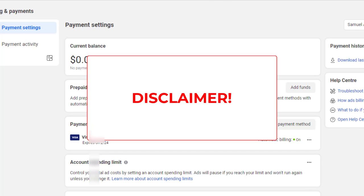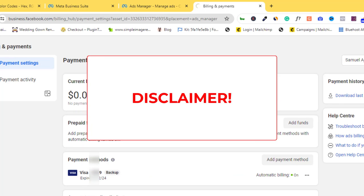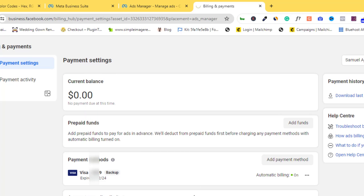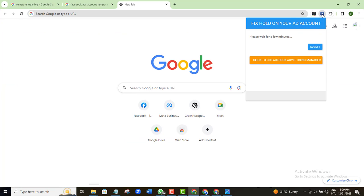Now I could not demonstrate it live on this particular video because I don't have any ad account that has the temporary hold issue. And because of that, anytime I click on the extension on my browser, this page will not load because it could not detect any of my ad accounts having the temporary hold issue. So if you have that problem, give it a try with this method that I just showed you and share your experience in the comment section if it worked for you.